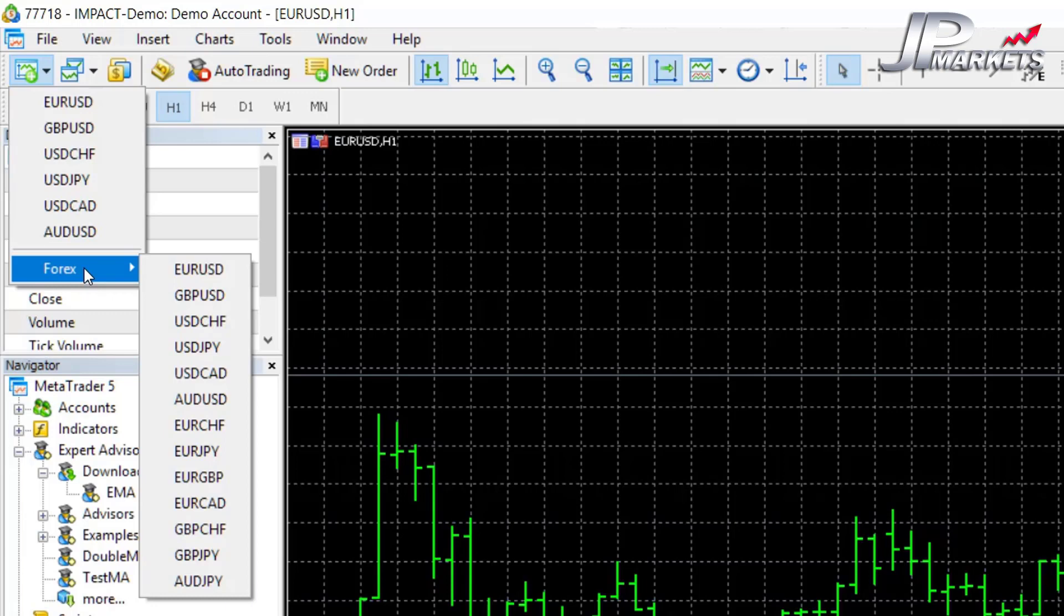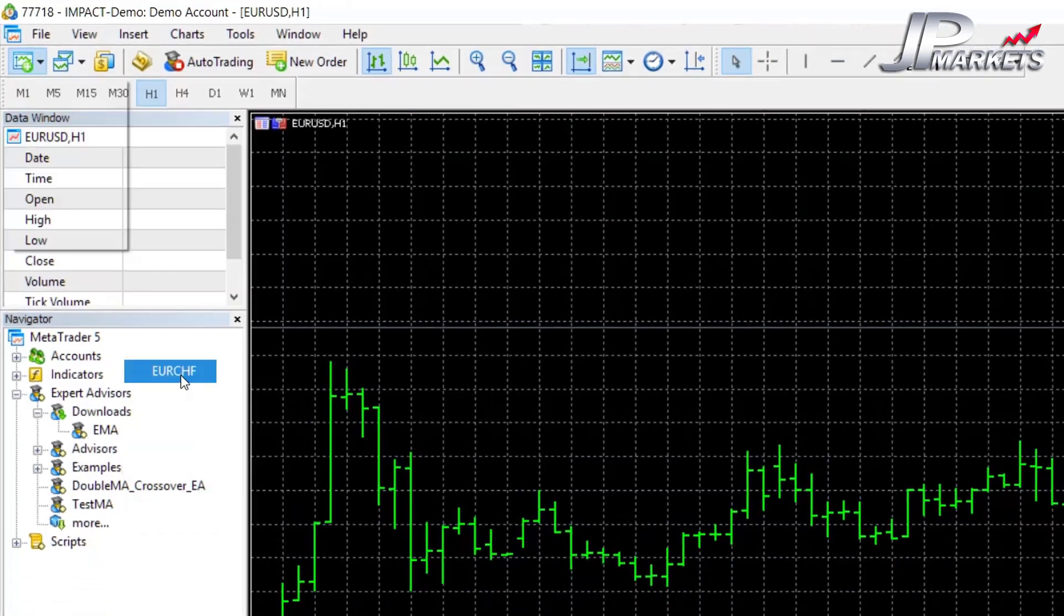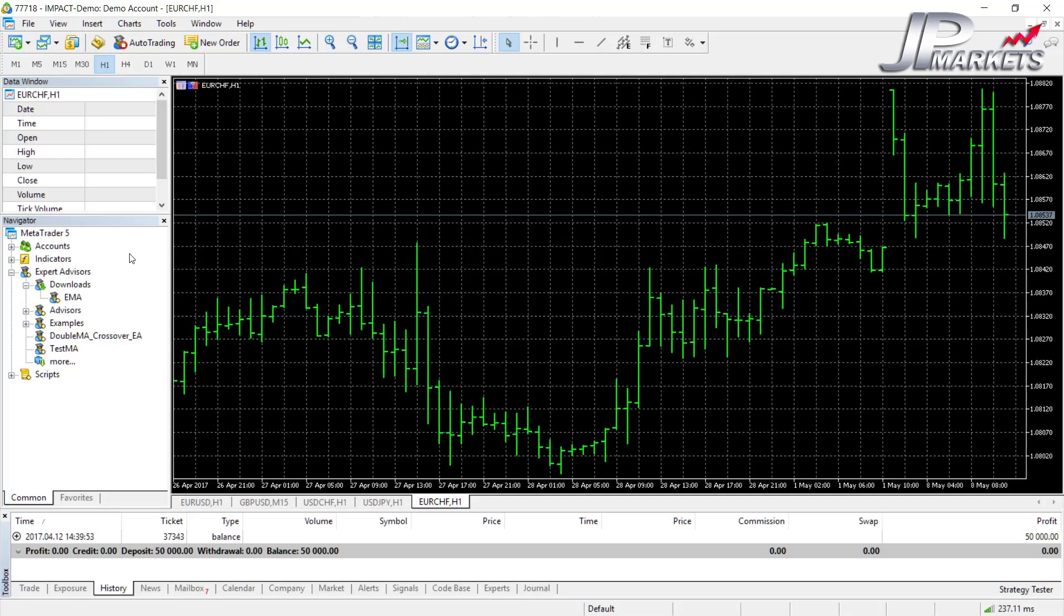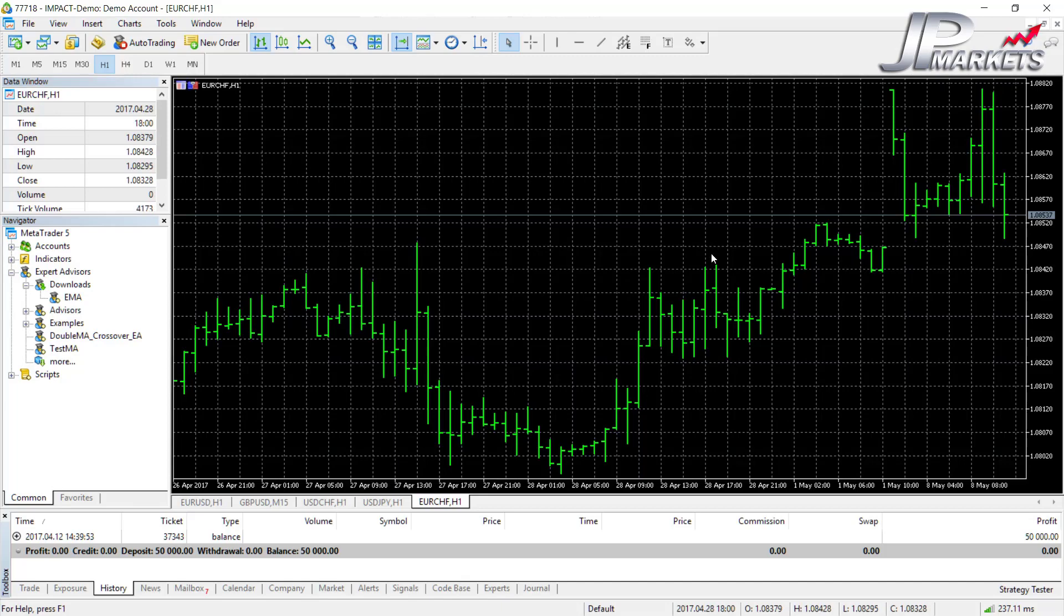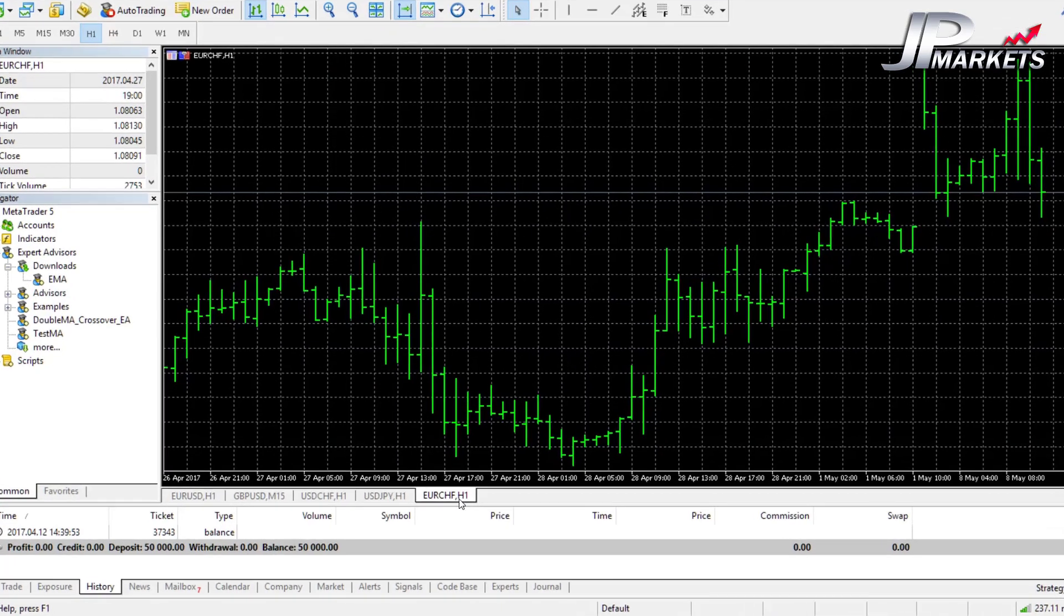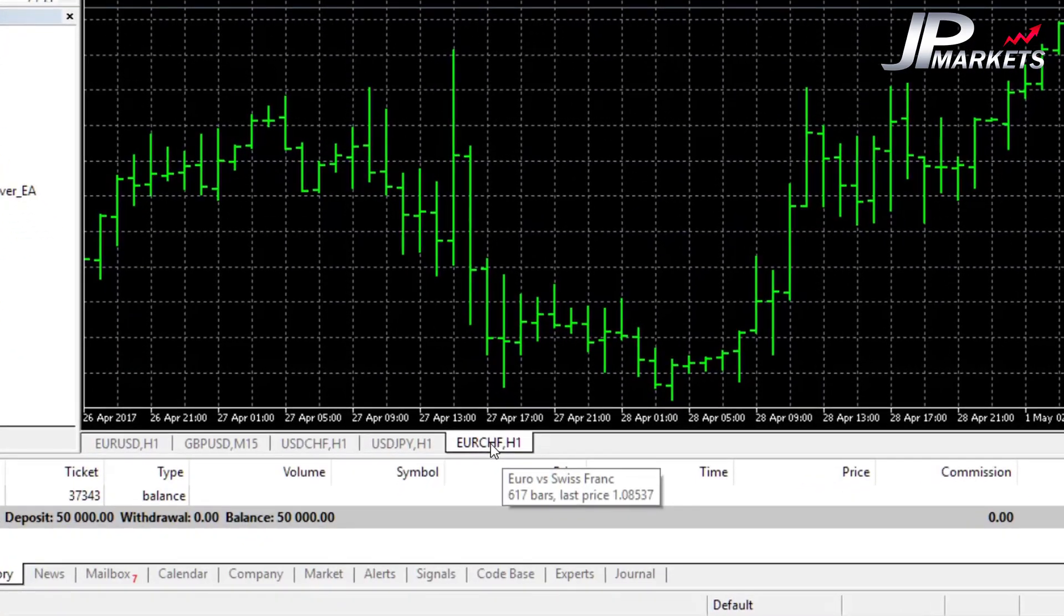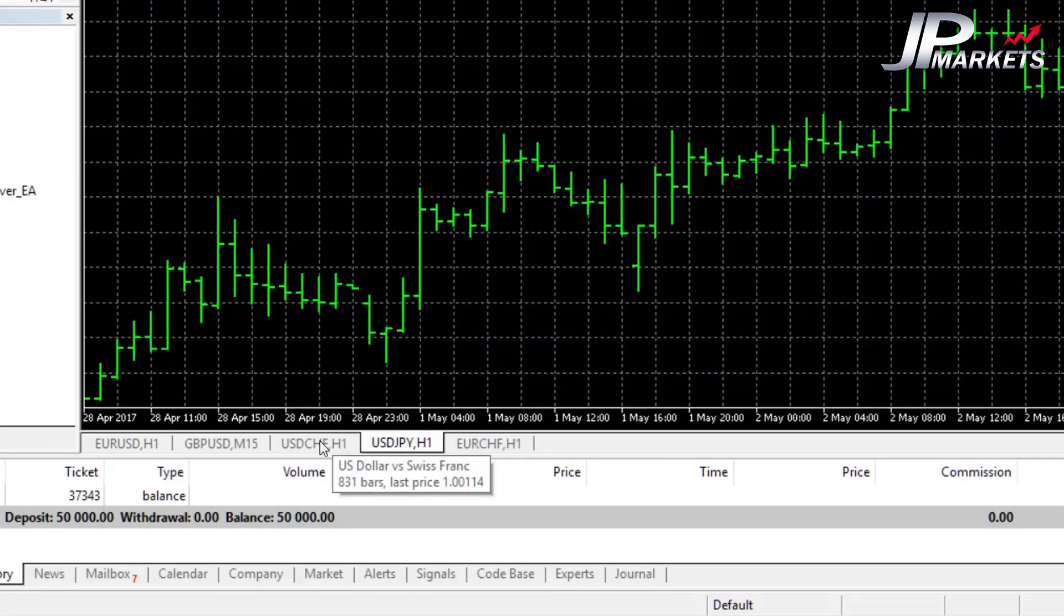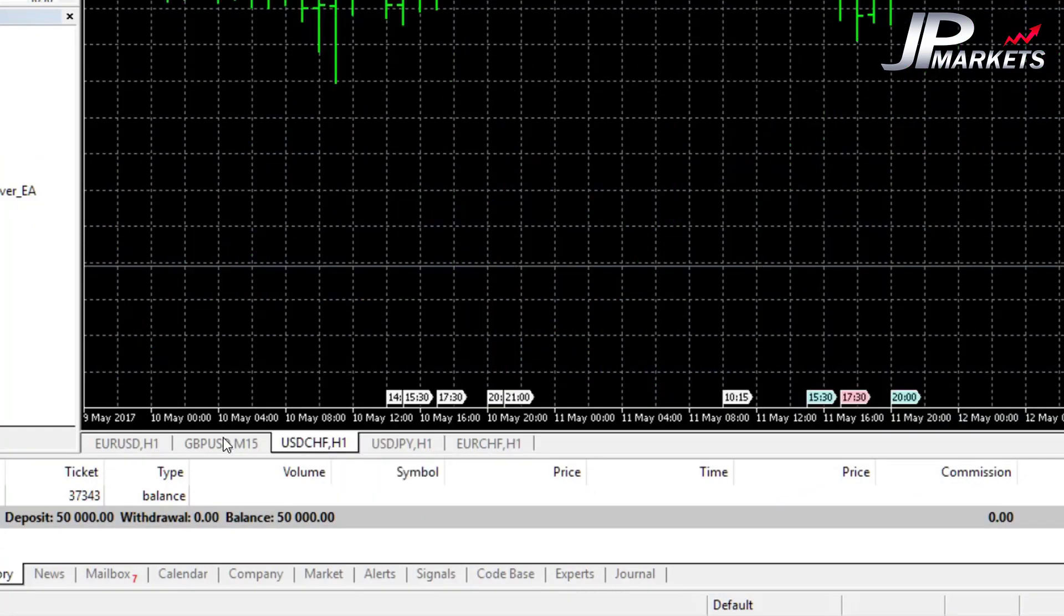If I go ahead and select, say, the Euro/Swiss and click on it, it'll then wait for updates, which is basically downloading the information of the Euro/Swiss charts. Once it's got all of the history, it'll load it up on the main screen. You'll see at the bottom it has added the tab Euro/Swiss, and I can click through and still look at all the other ones that I had.